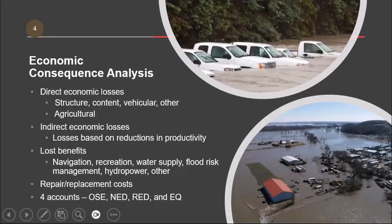So what types of economic consequences are considered? The main thing is going to be the direct economic loss — when you flood a structure, that's a loss to the nation. There used to be property value there that is now literally washed away. Other sources include agricultural losses, and sometimes we consider indirect loss — you flood out a business, that business is no longer there to serve its customers, causing disruption to the economy.